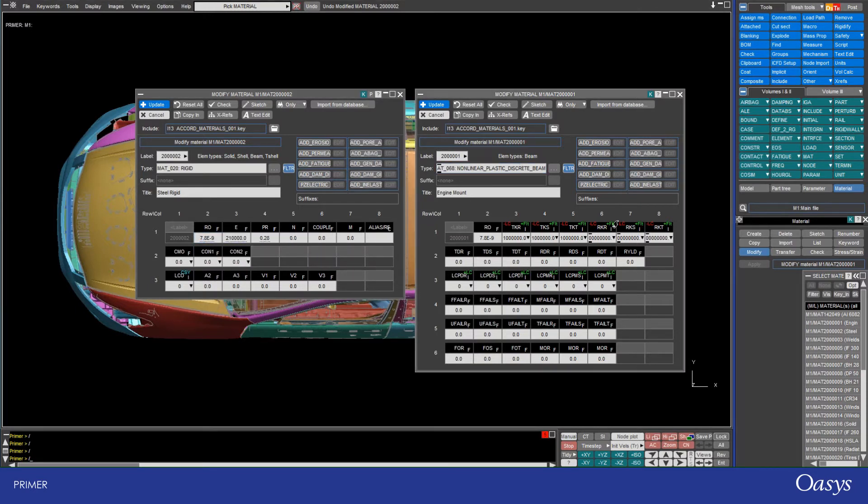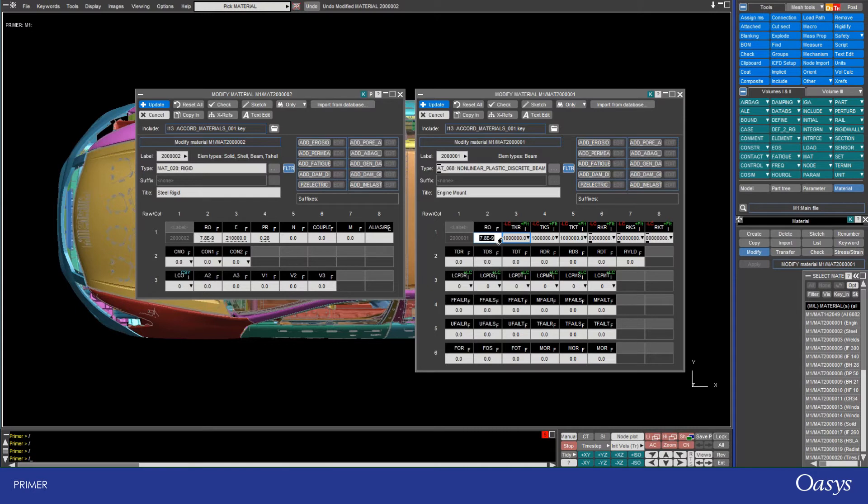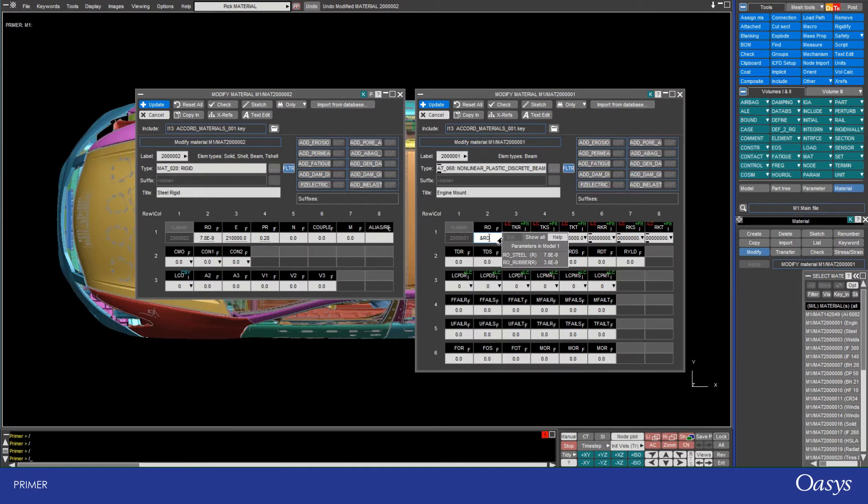So moving over to the right hand side now here, I notice that I've got the density of steel here. And I might want to actually just link that up to the density parameter that I've already defined. So again, pressing ampersand, I can see that I've got my rho steel there. But if I wasn't sure what it was called, I would enter rho and then notice that I've also in this model got a density of rubber defined as well.